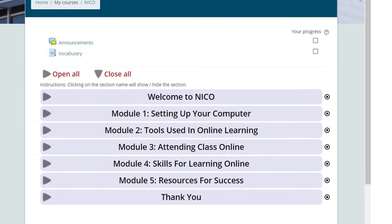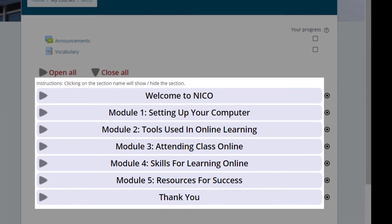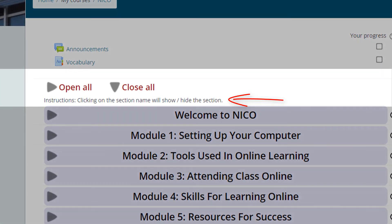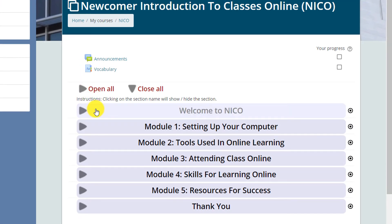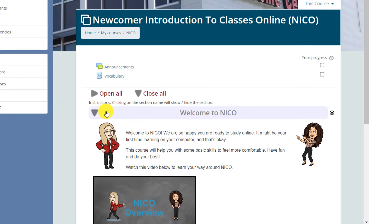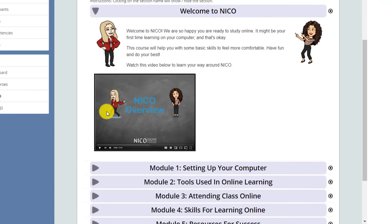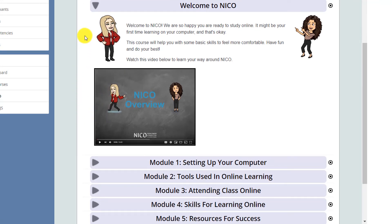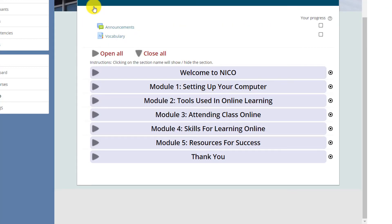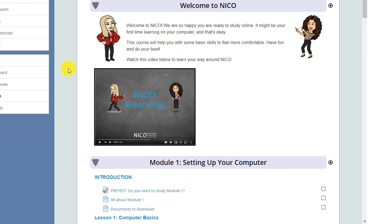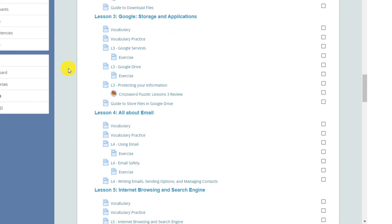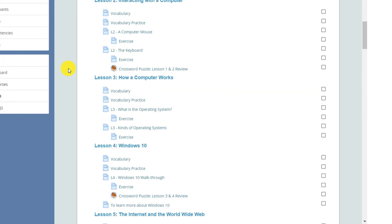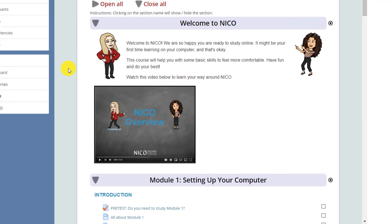In the middle of the page, you see titles or sections. Let's read these instructions: clicking on the section name will show or hide the section. Let's click Welcome to NICO. You can click anywhere on the blue bar or you can click on the arrow. Now let's click this arrow to close it. Here it says Open All, which opens all of the sections.